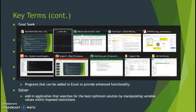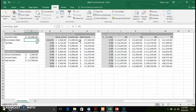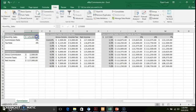We're going to go back to our Commission Worksheet that we've been working through in the first two modules, and we're going to be focusing more on monthly sales and net income, seeing what kind of impact and what kind of scenarios and goals we can run with that.